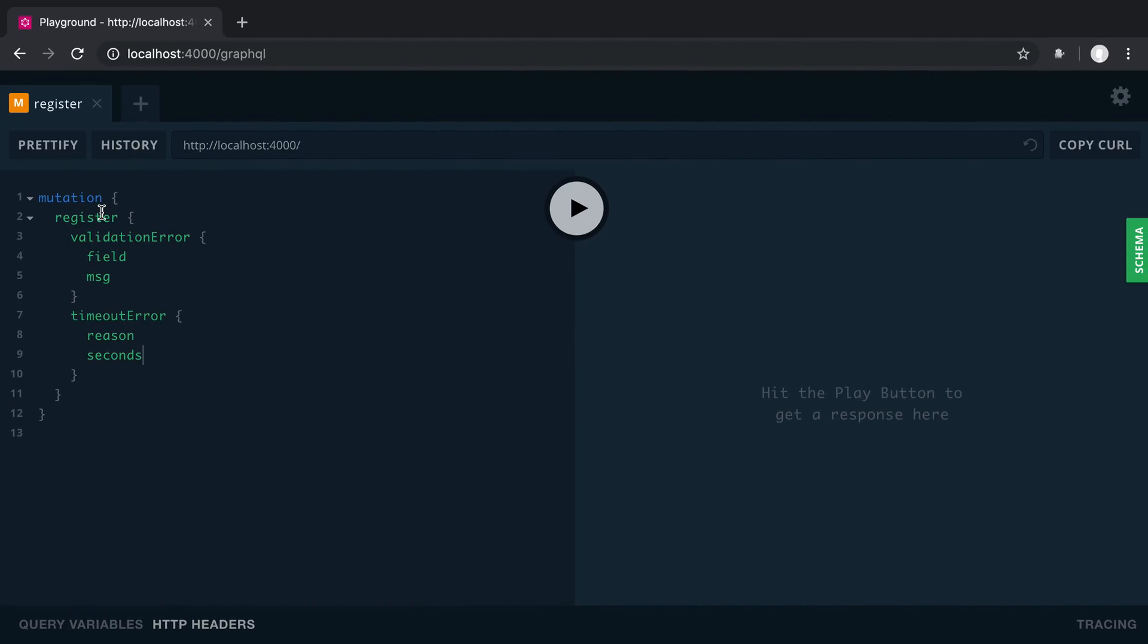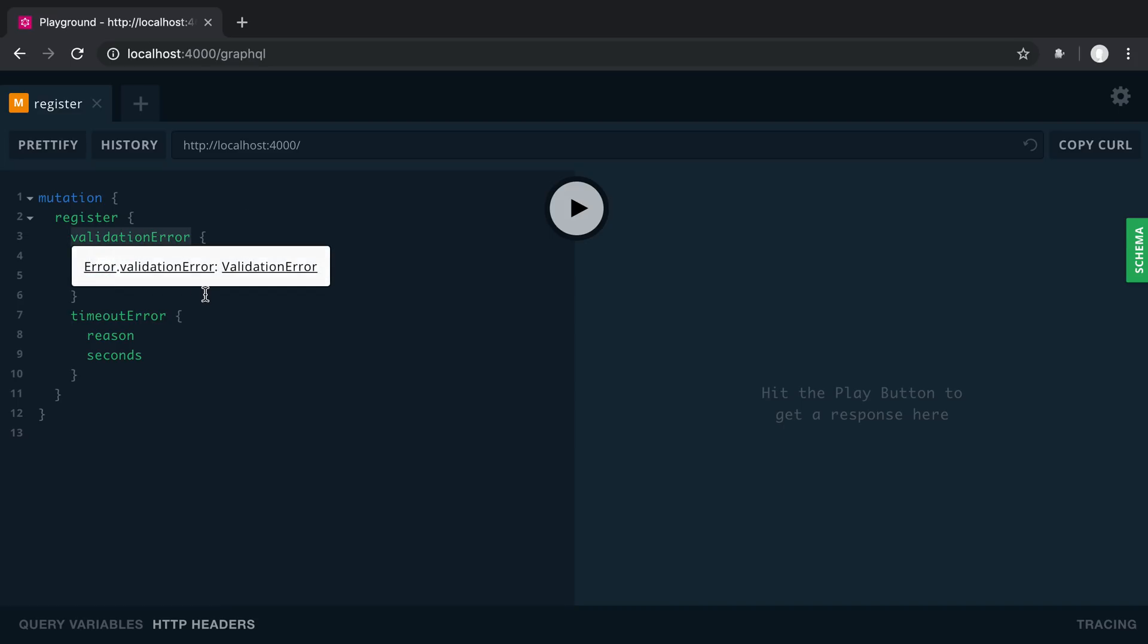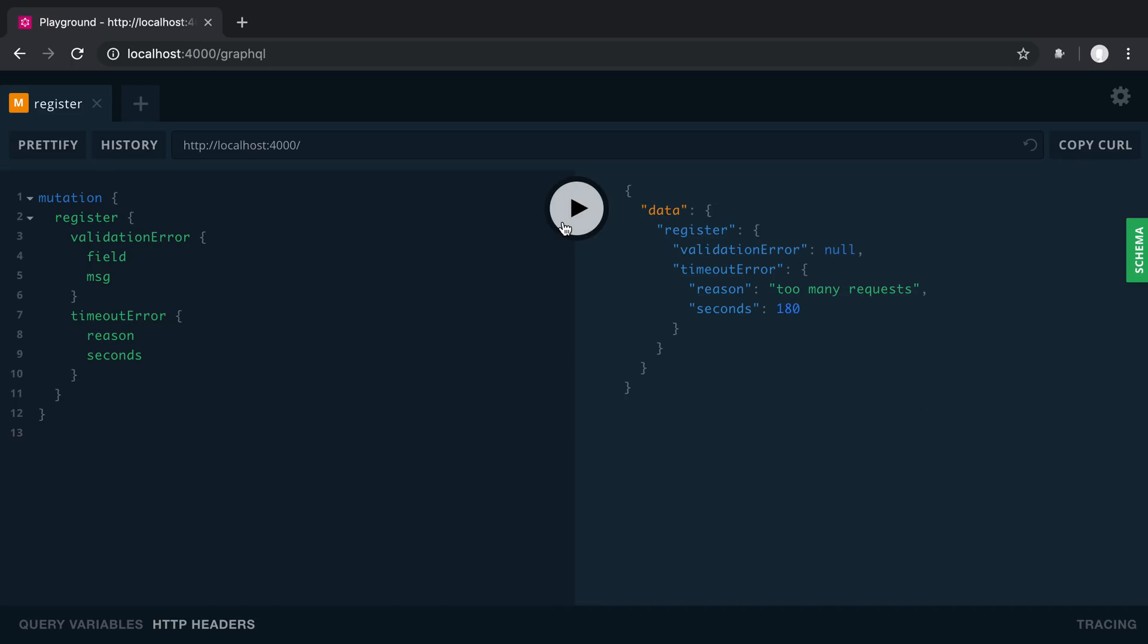So here's what the register looks like. And you can see here I am seeing if I return a validation error, I want these fields. And if there's a timeout error, I want these fields. And if we run this, you'll see this is what it looks like. So for register, the validation error was null, but the timeout, we got this timeout error.